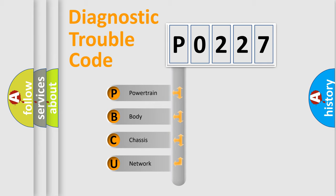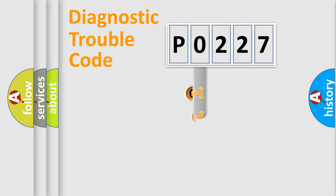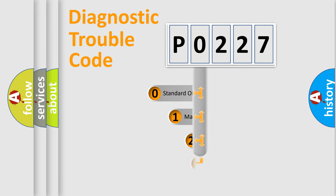We divide the electric system of automobile into four basic units: Powertrain, Body, Chassis, and Network. This distribution is defined in the first character code.